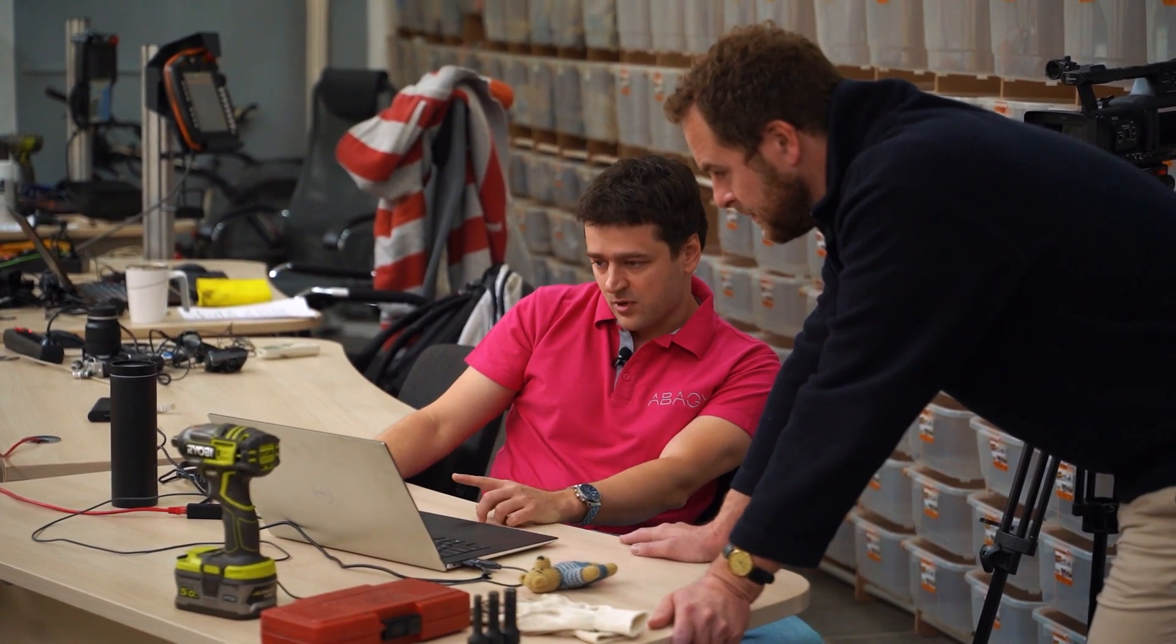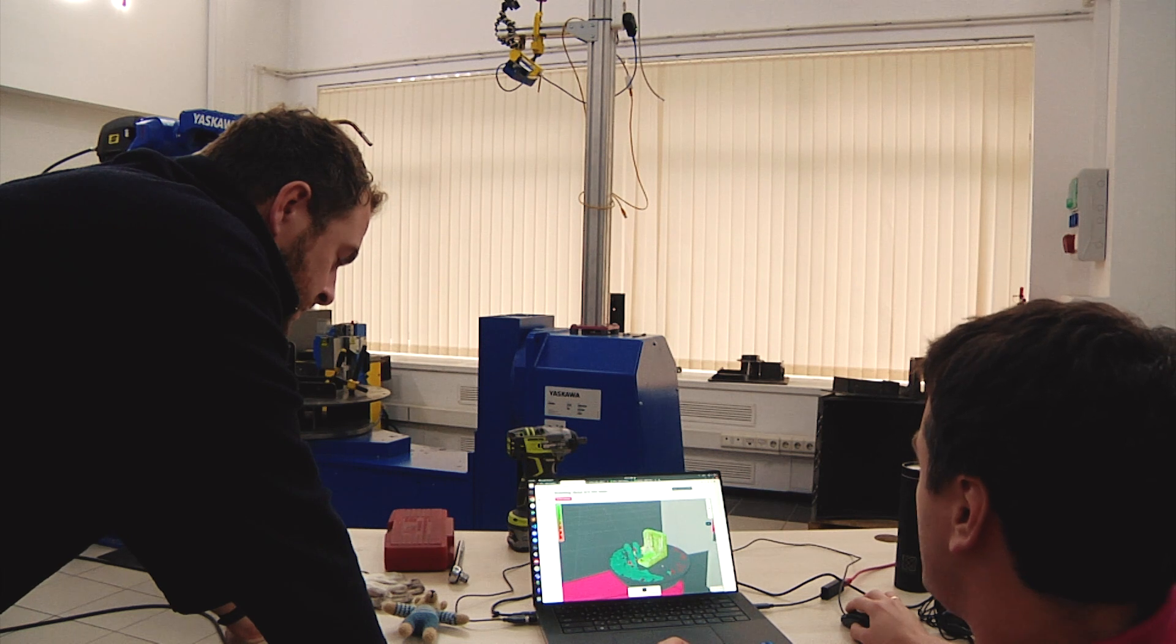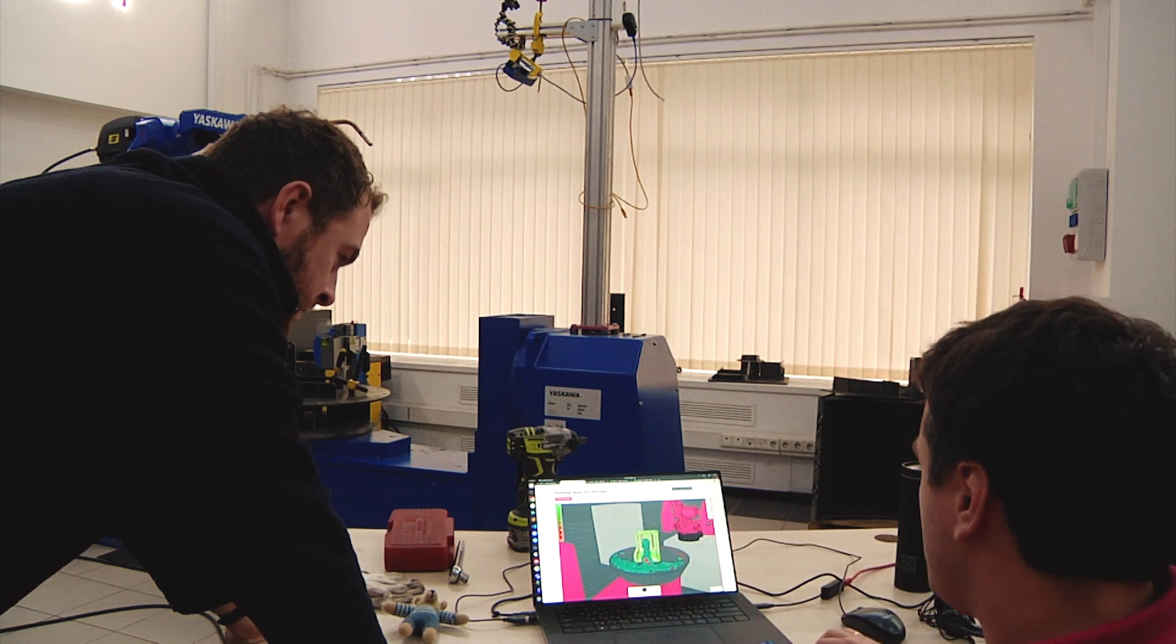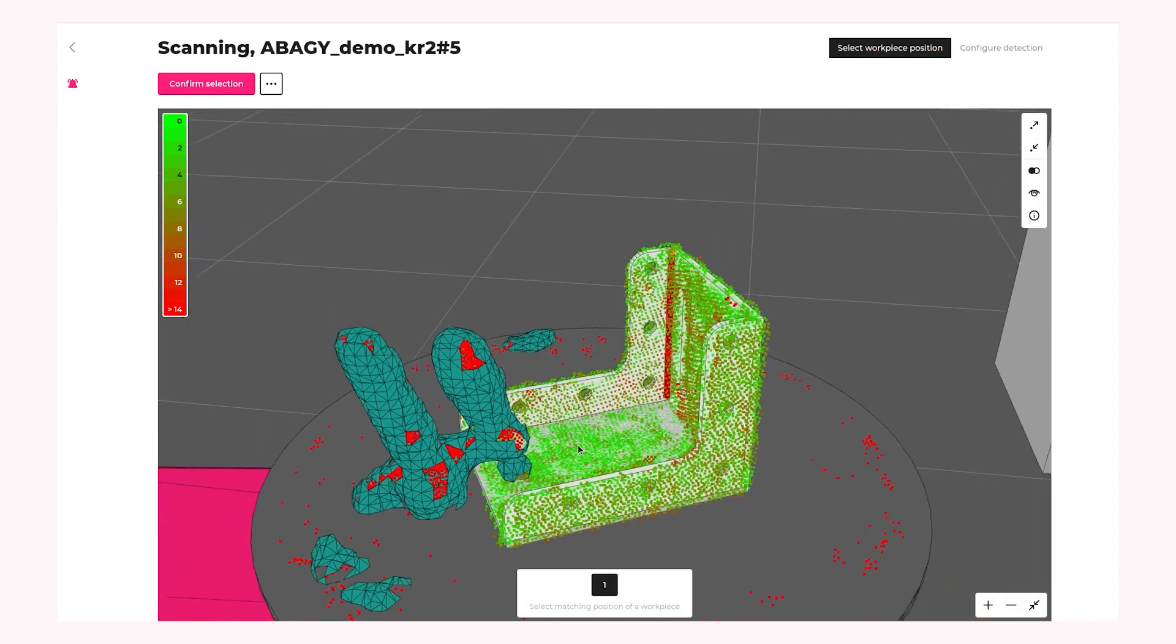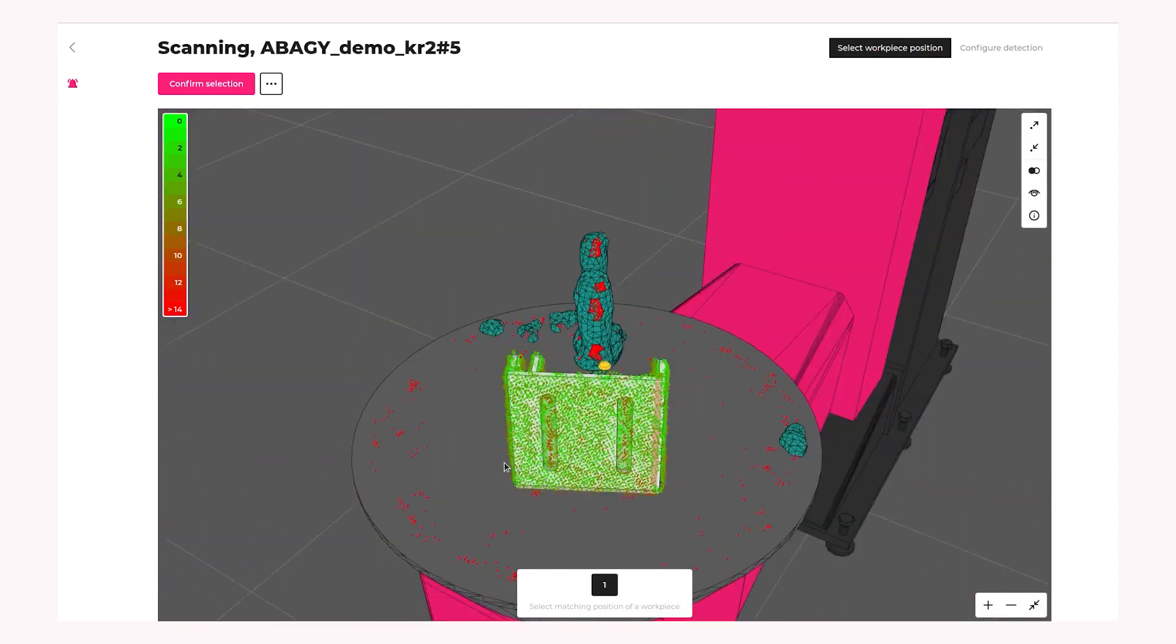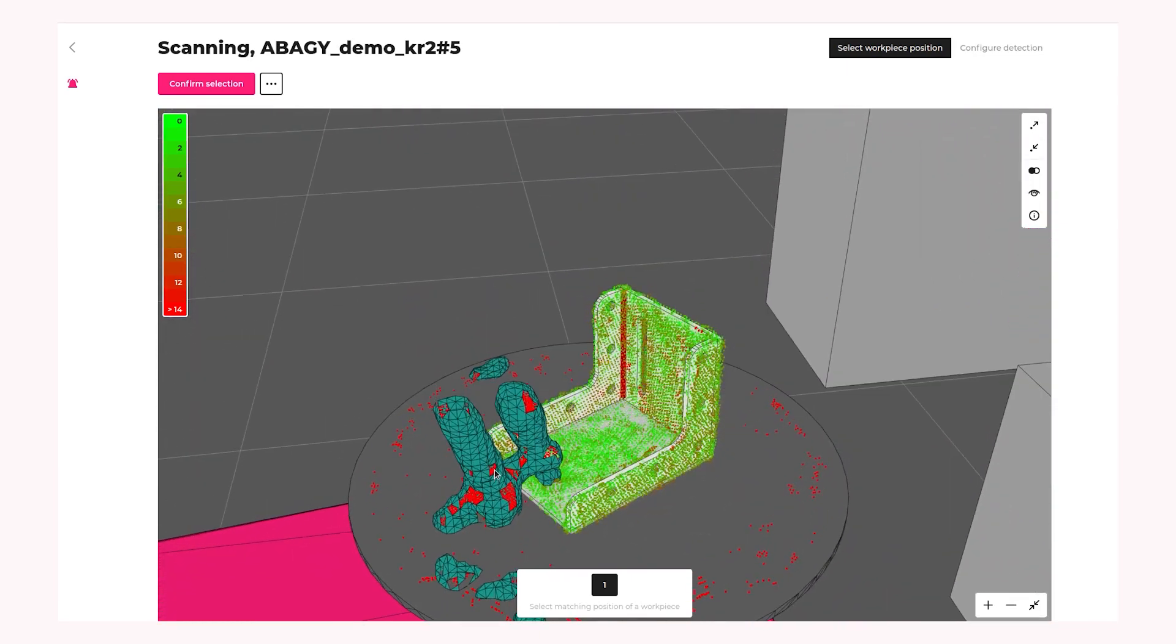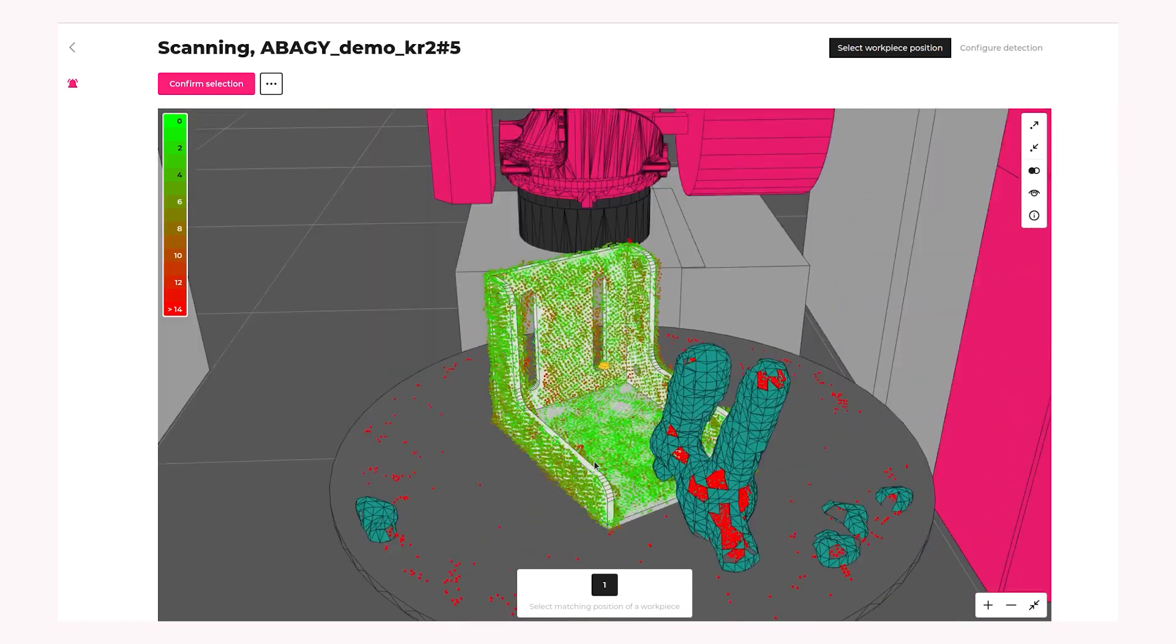So step three is localizing the model. And step four, another important step is defining the obstacles and fixtures. So as we don't know, didn't know what was in the cell before we started the vision, we need to find not only the object itself, but also all other objects, not to collide in them. Because if we don't know if there is an obstacle there, so we can easily collide into it while we are welding. Yeah, that's right.